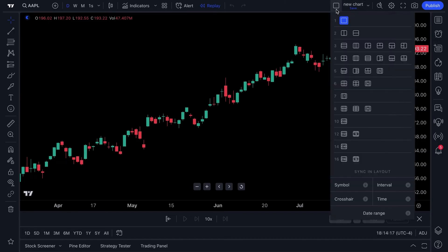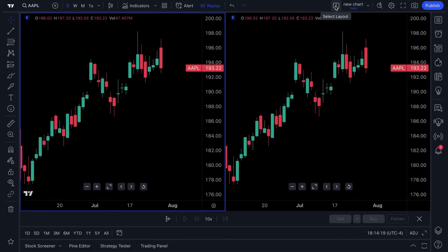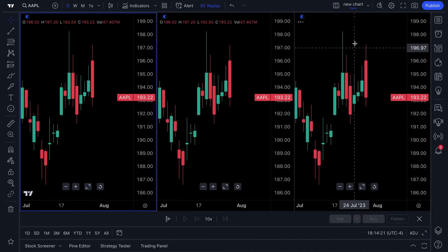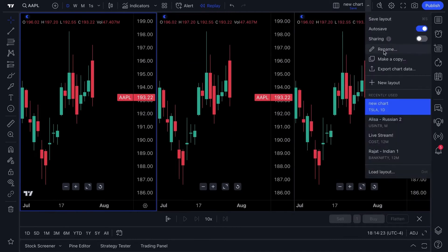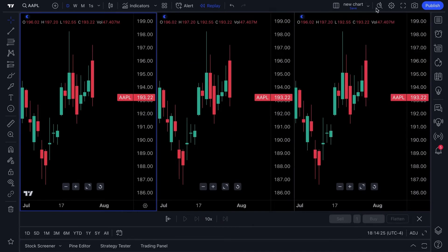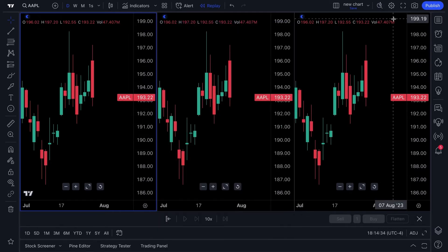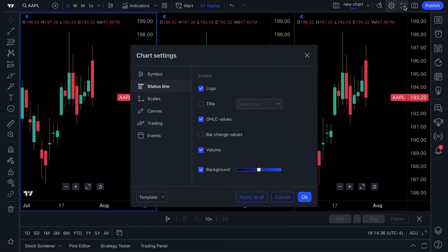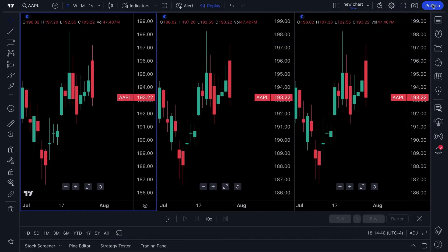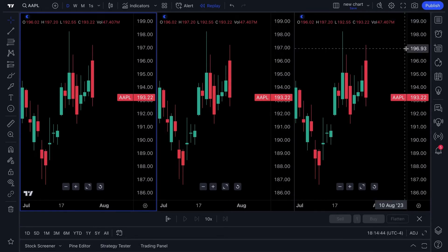Your multi-chart layouts can be found right here — you can see multiple charts on one screen. You can save, share, rename, and create charts from this layouts dropdown. There's quick search to find specific tools or functions, a settings menu, full screen mode, a snapshot mode, and of course a publish button where you can publish your research to our social network.